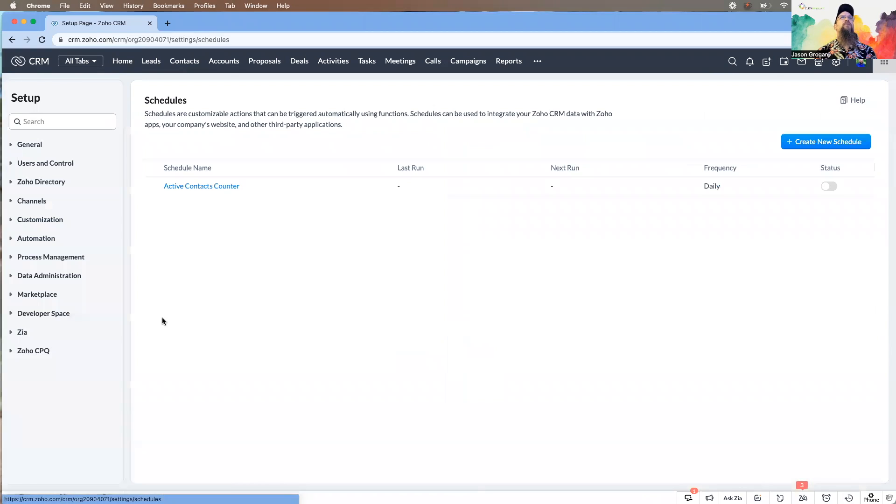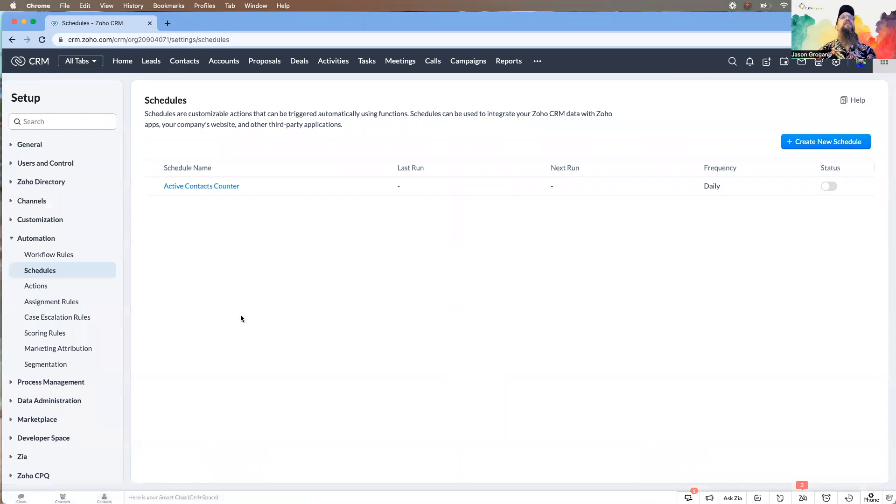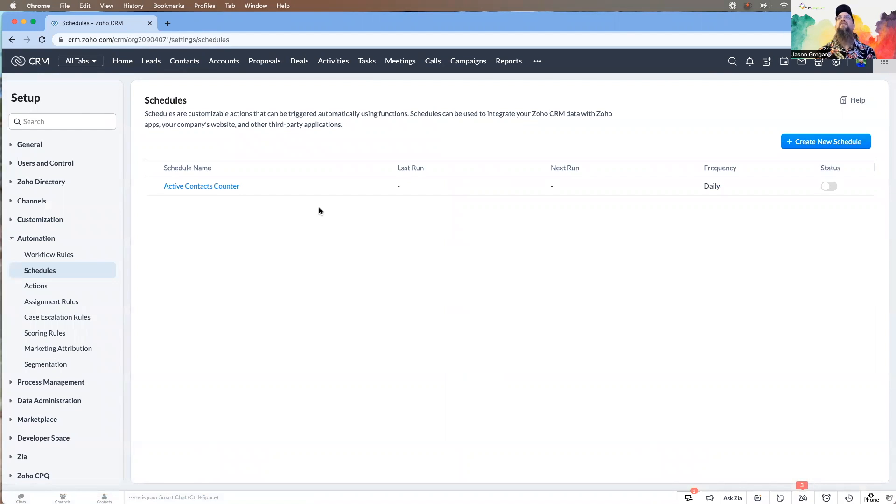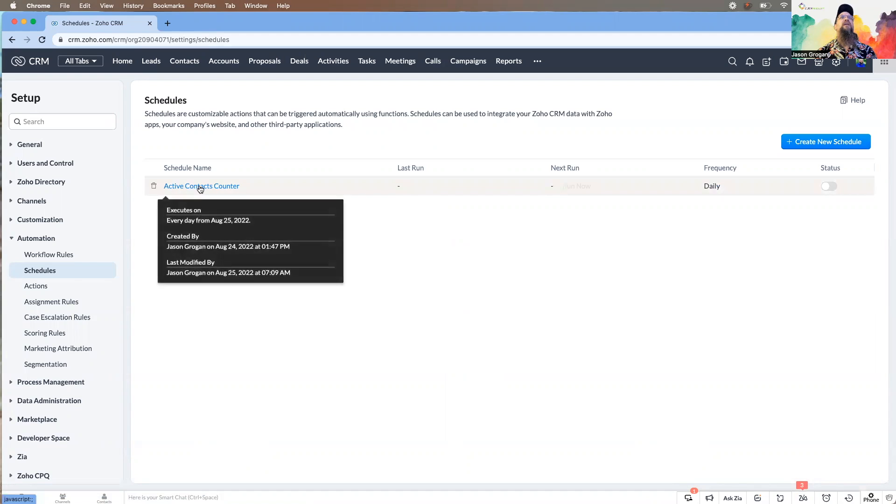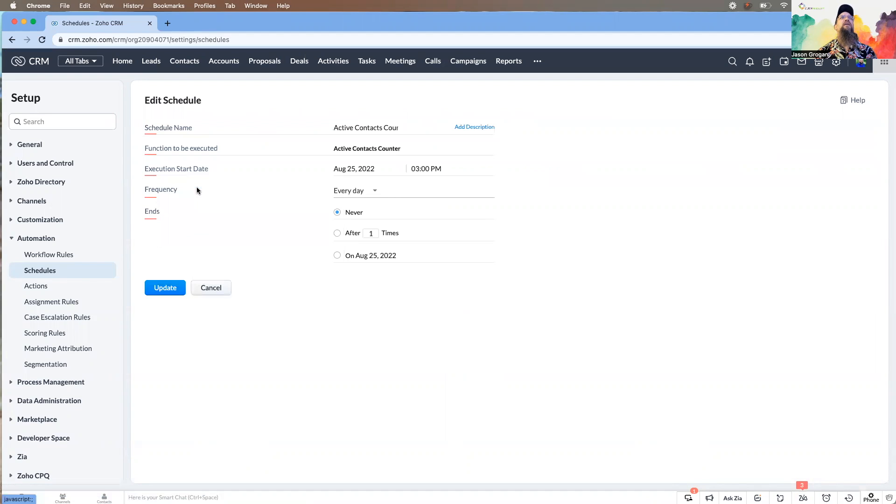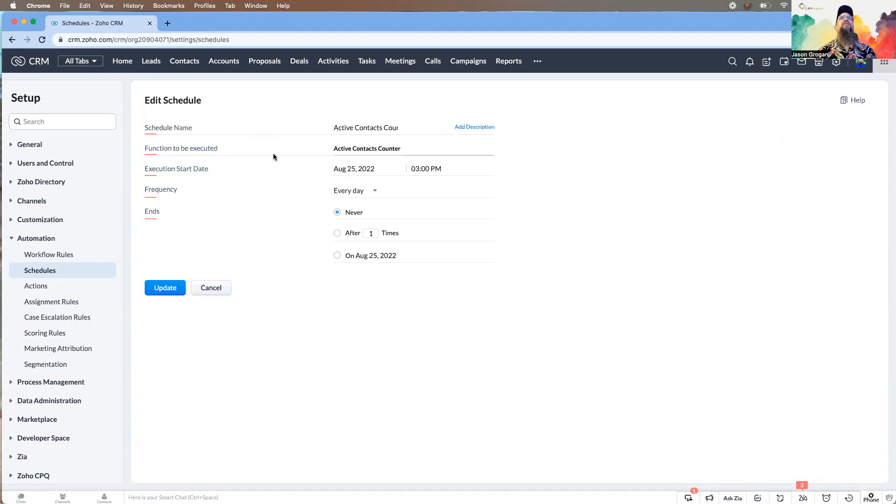Come over to schedules and we're going to take a look at one that's already built. When you're building one, it's going to ask you to give it a name. You can add a description if you'd like.